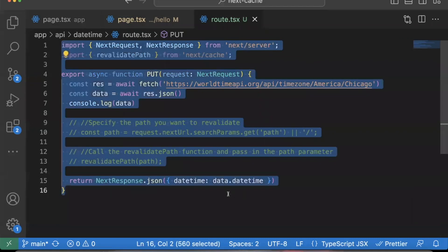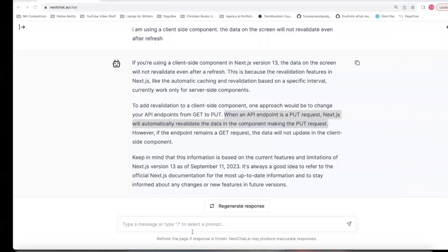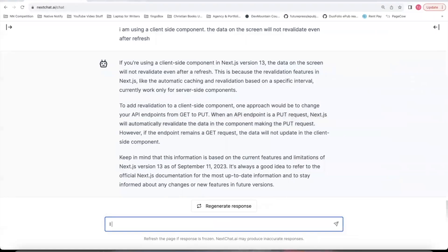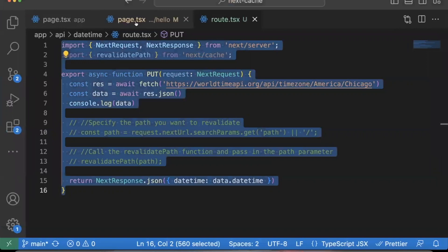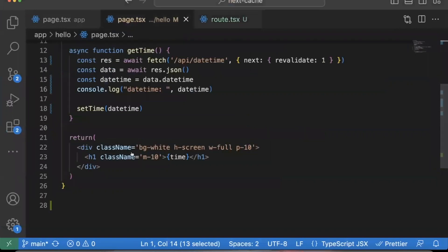I'll go ahead and go back to our conversation. I'll say I changed my GET endpoints to this. There we go. And I'll say update this fetch request to be a PUT request. And I'll come back here.